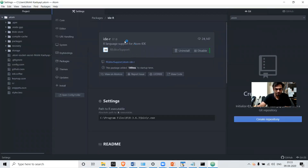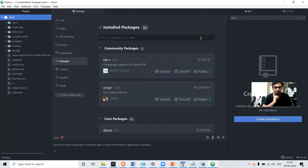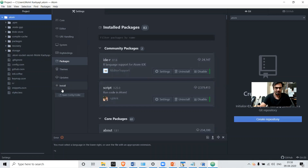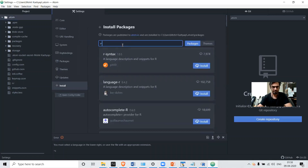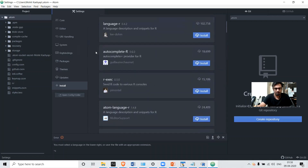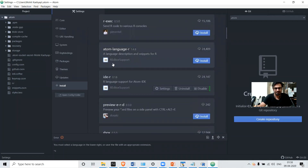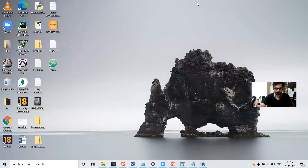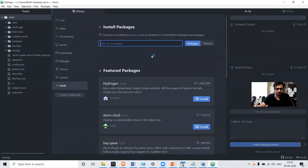After restarting, the path is saved. We have installed both packages in our IDE, but we need one more package so that the script runner knows you are running an R program. Search for 'R' and you will find 'atom-language-R' — this is R editor support. Click Install. The package is installed — let's restart the IDE again.